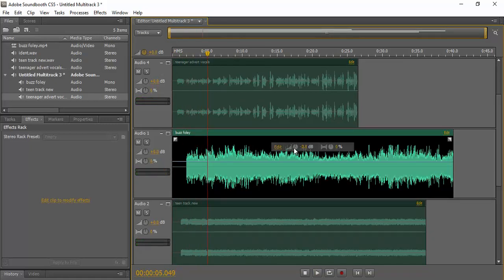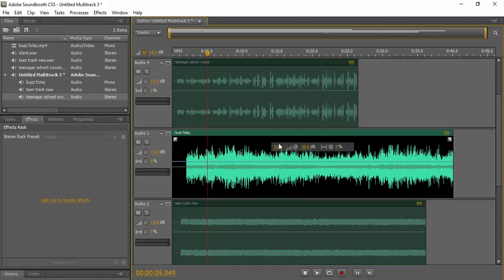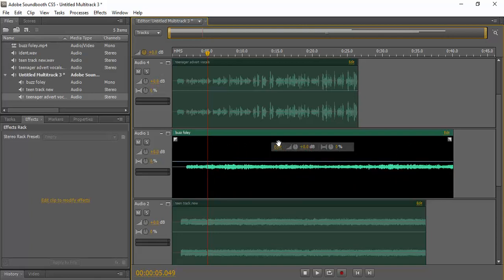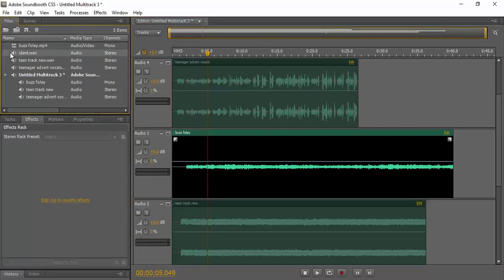First of all, we need to lower this right down to just background noise. Also, it's got to be 40 seconds long. So my ident is going to come in at the end.